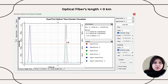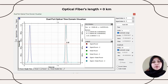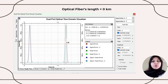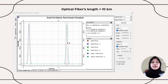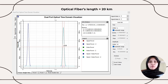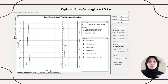The simulation results from the optical time domain visualizer at 0 km show that the input and output have the same amplitude but different widths; the output is slightly wider, with an FWHM value of 4.39 × 10⁻¹¹. At 10 km, the output amplitude is shorter than the input, with an FWHM value of 4.93 × 10⁻¹¹. At 20 km, the output amplitude is again shorter and the width is slightly wider, with an FWHM value of 5.2 × 10⁻¹¹.